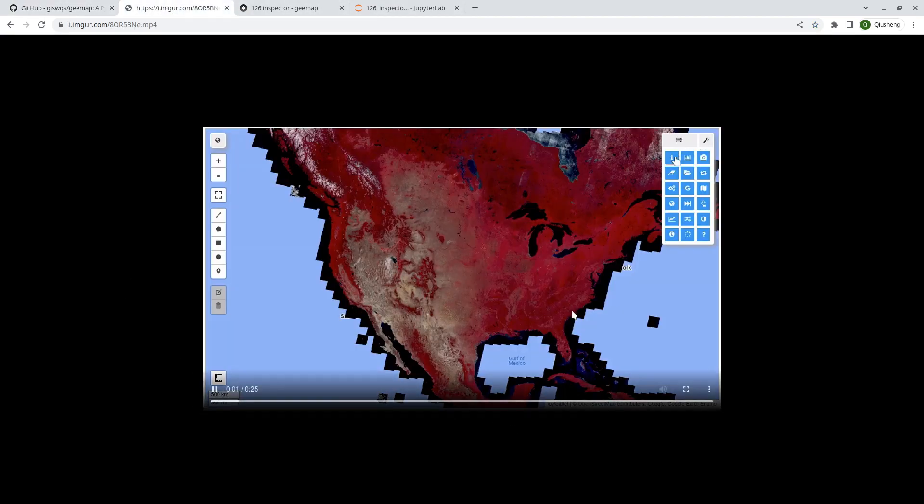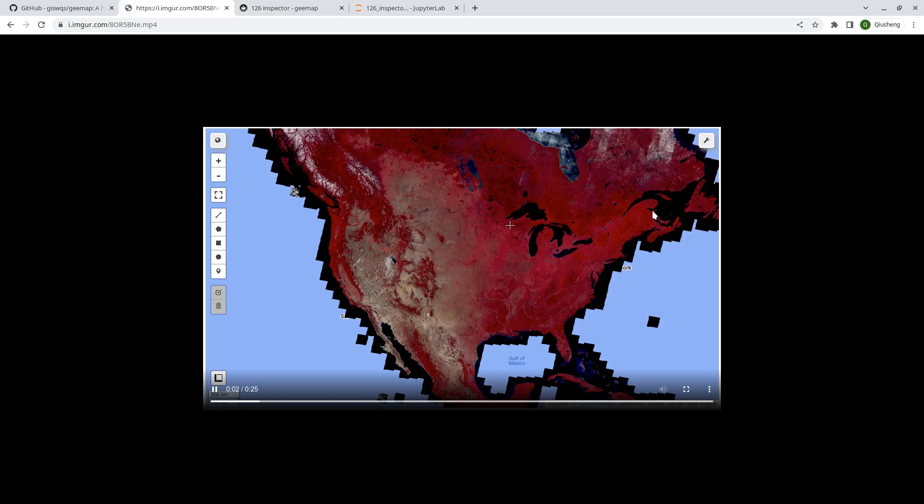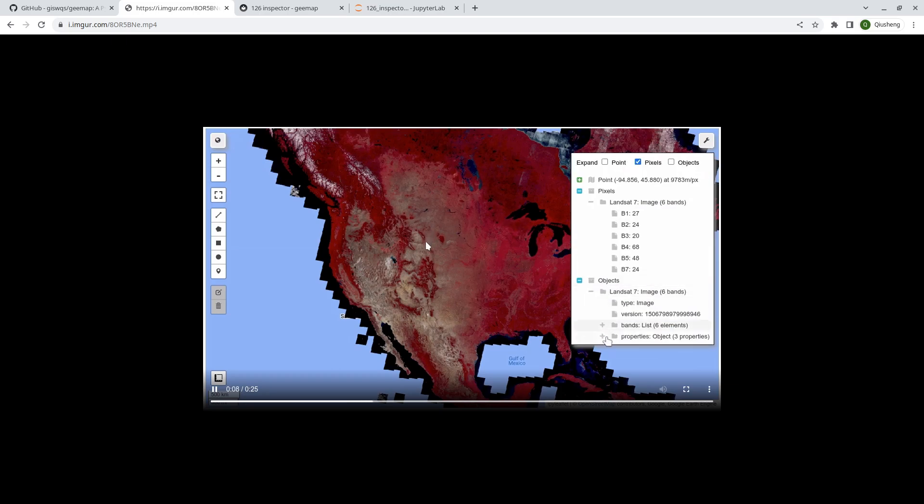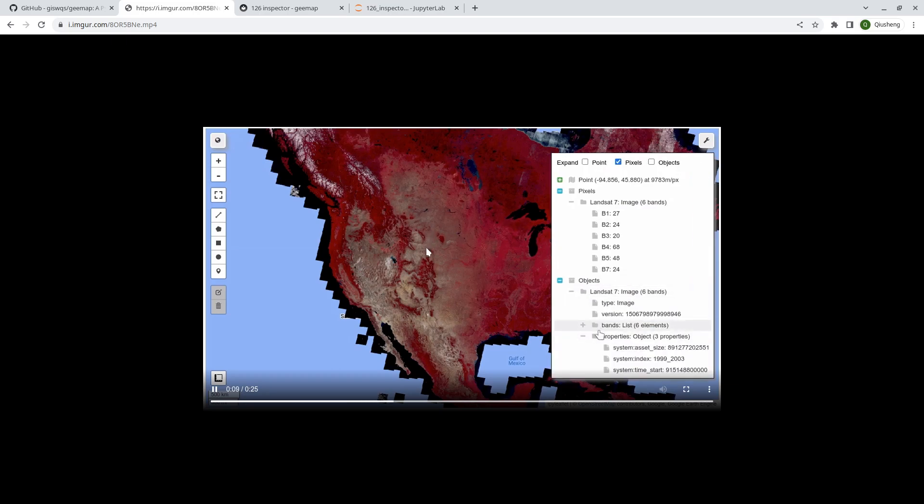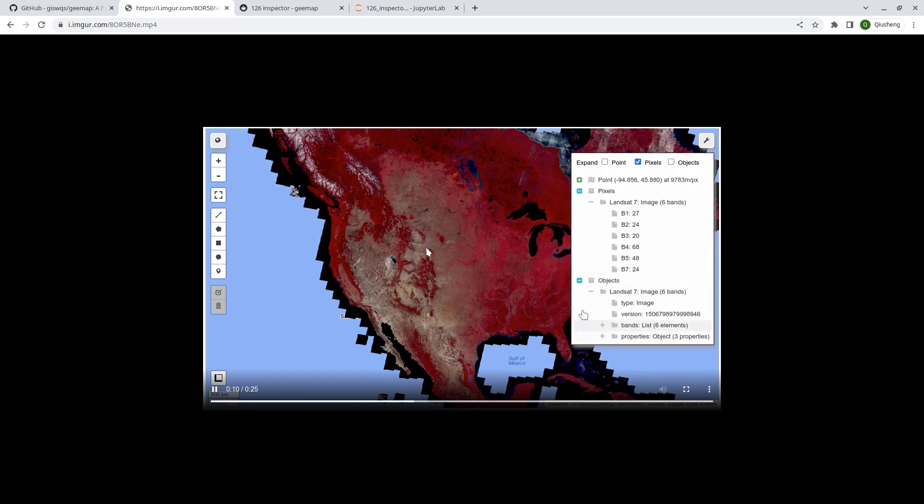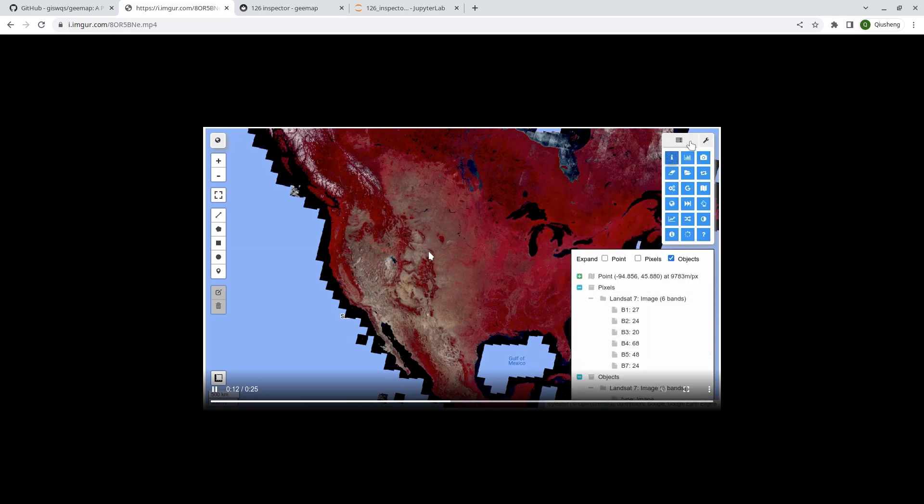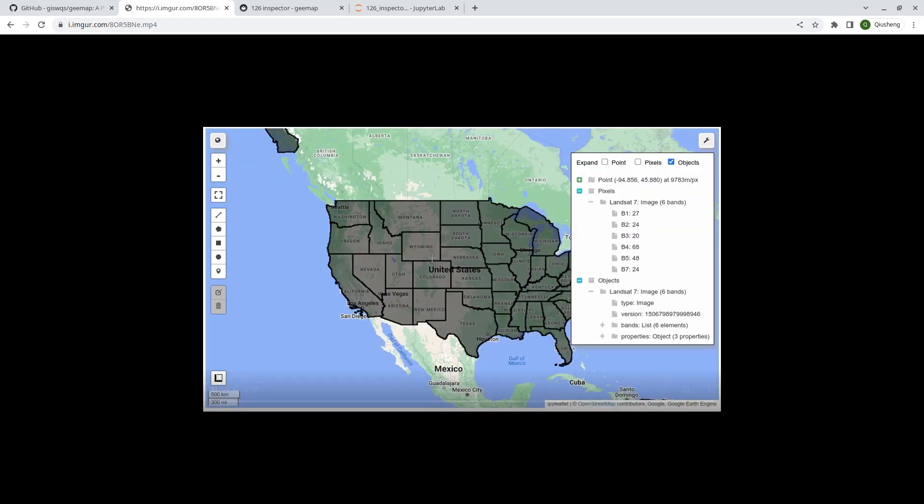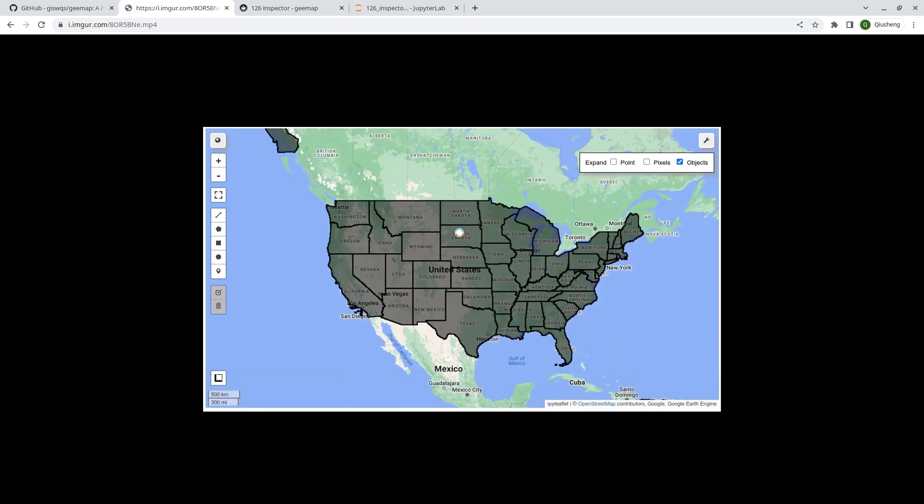First let me show you what it looks like. Take a look at this short animation. Basically you can click the tool and then click your mouse on the map to query any pixel values or vector data that intersecting with your mouse clicking location.